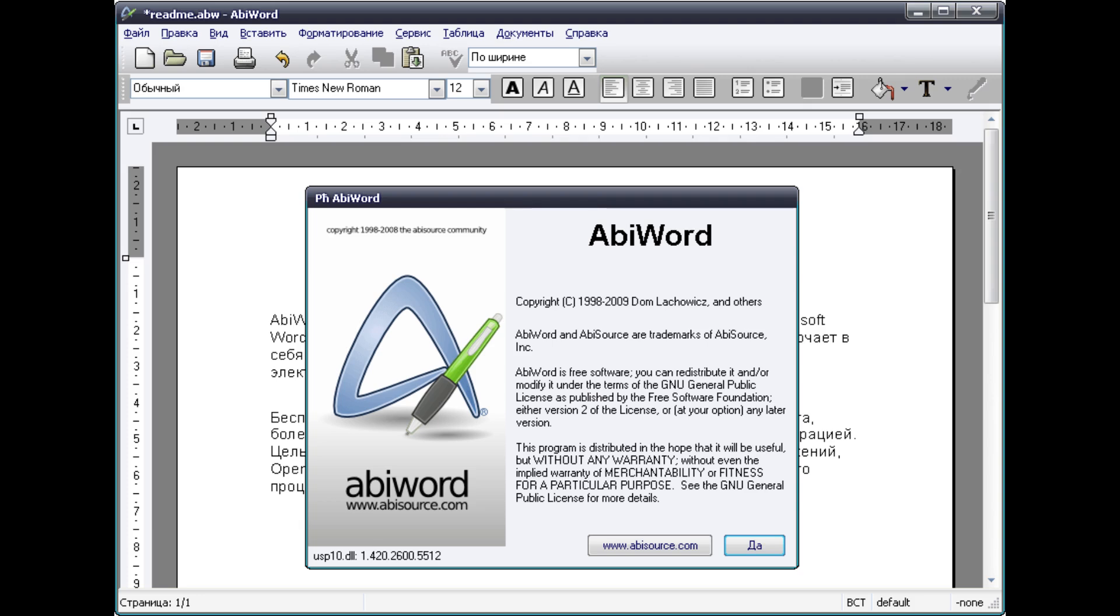ABIWORD is an old word processor that's very easy to use and incredibly lightweight, and it has all of the core functionality and aesthetics of Microsoft Word.